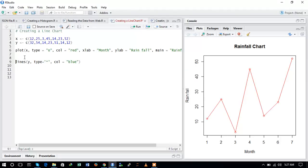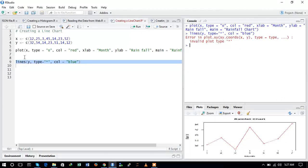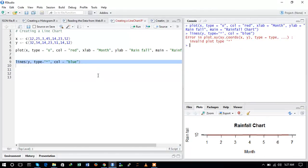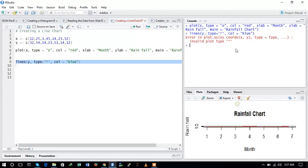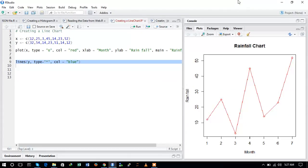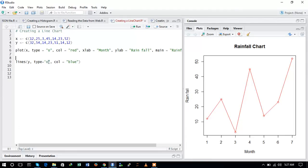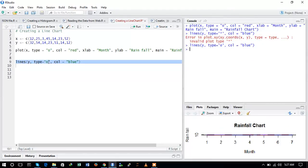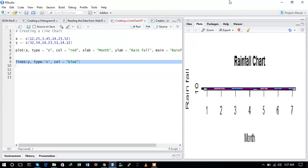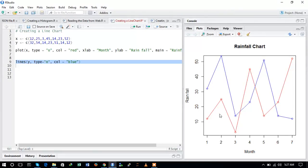And now let us run this command and see the output. So here you can see, let us check what is the output. So let us give the type to be the same. And now here you can see that we have created another line. You can see that these are the two different scenarios of rainfall.